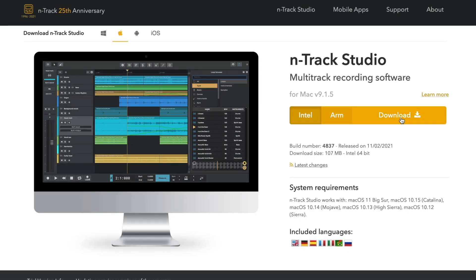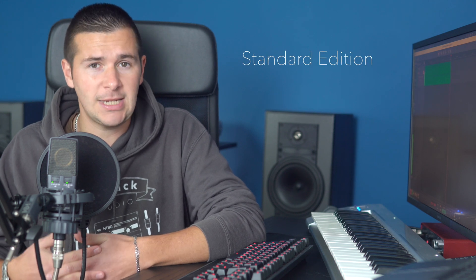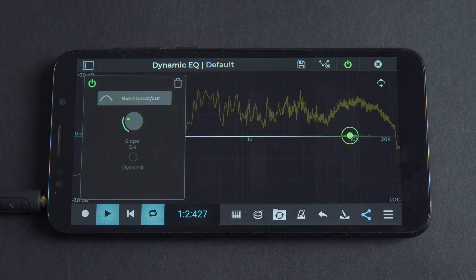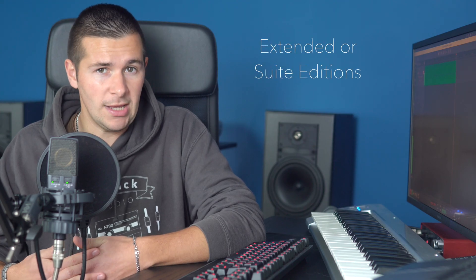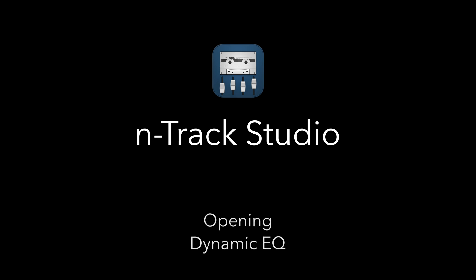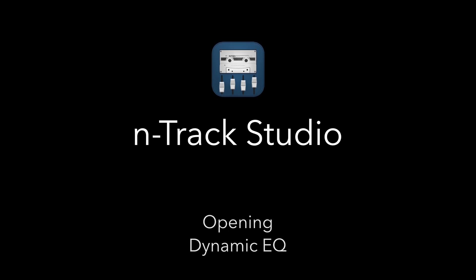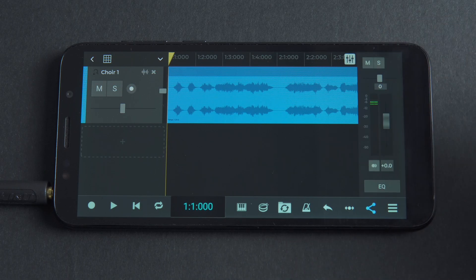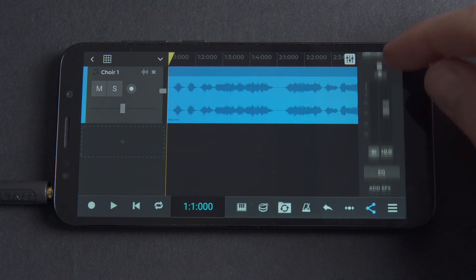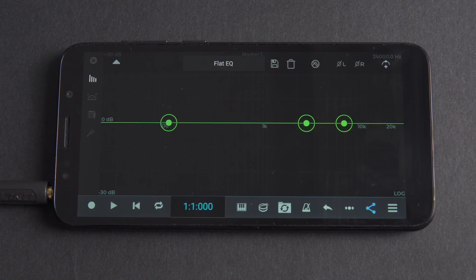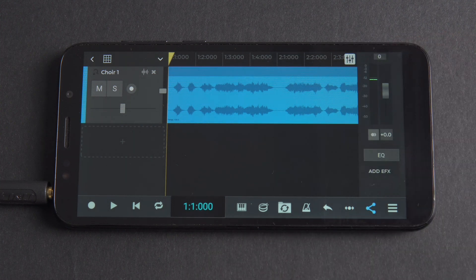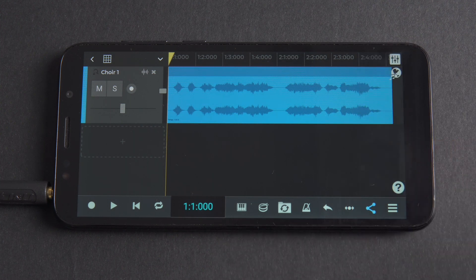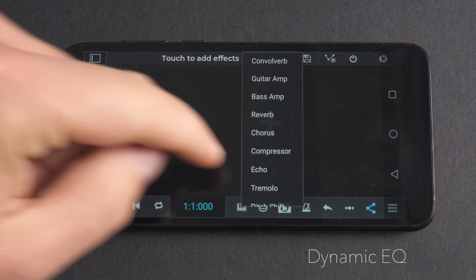In this video we'll be using N-Track Studio for Android. Note that while the EQ is available in the standard edition, activating the dynamic features of the EQ requires the extended or suite editions of N-Track Studio. The easiest way to get to EQ is by opening the mixer and clicking on EQ. The latest N-Track update also adds the ability to use the EQ as a plugin — tap Add Effects, then click the plus icon and then Dynamic EQ.